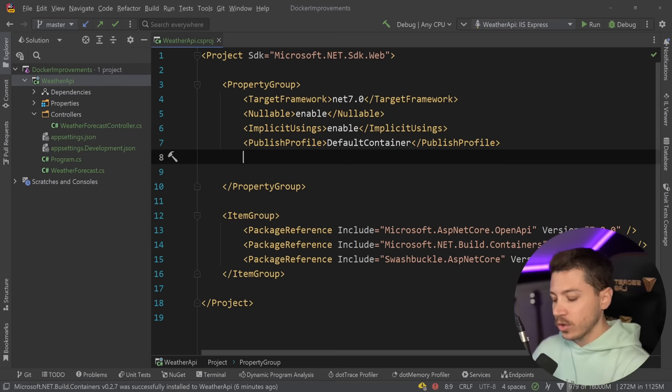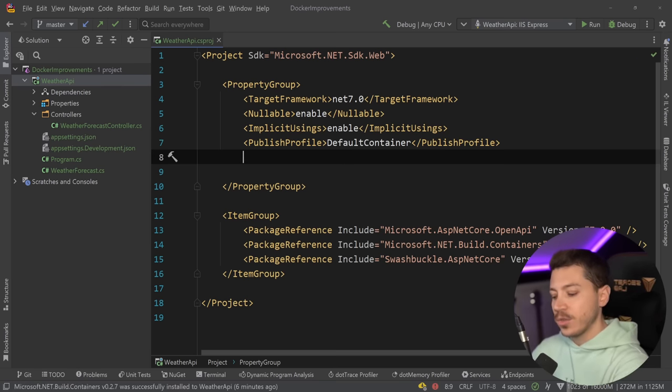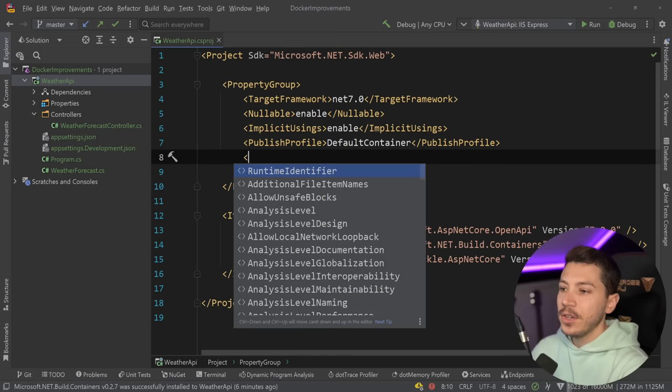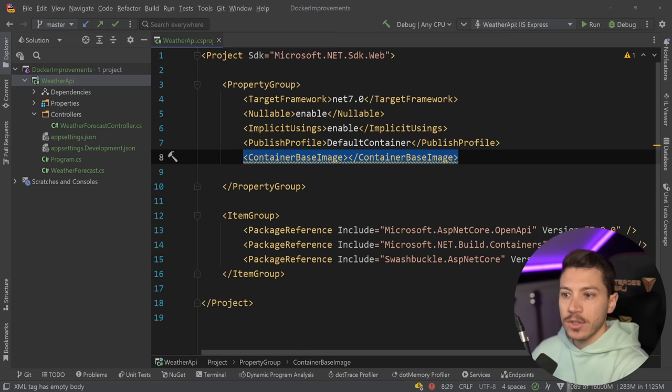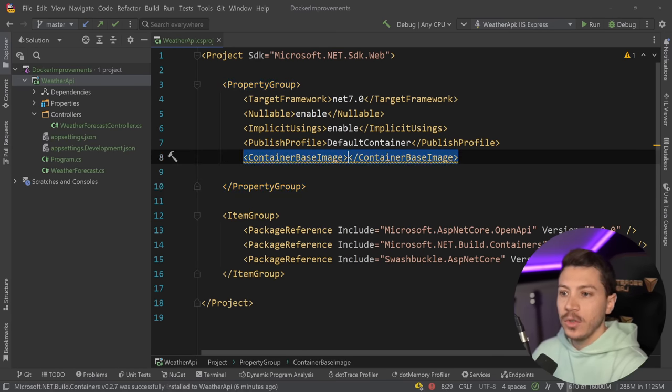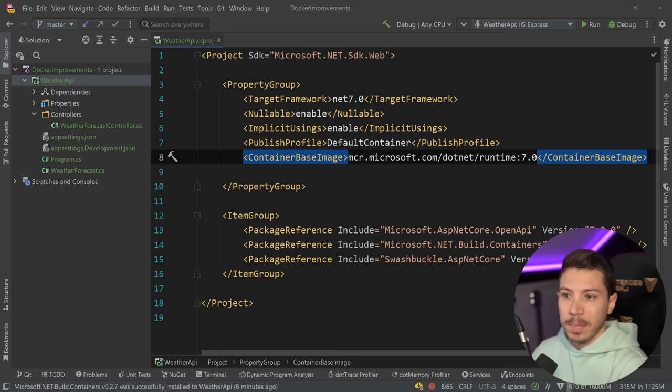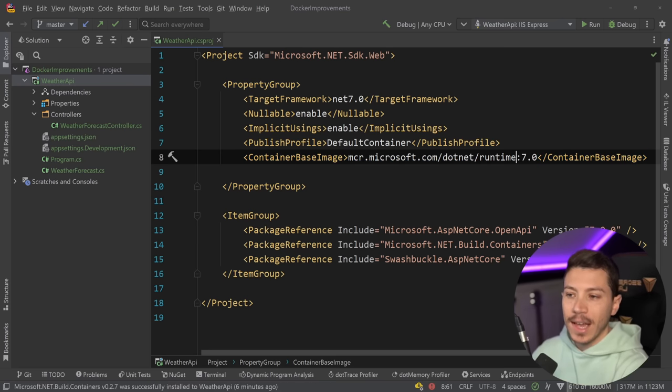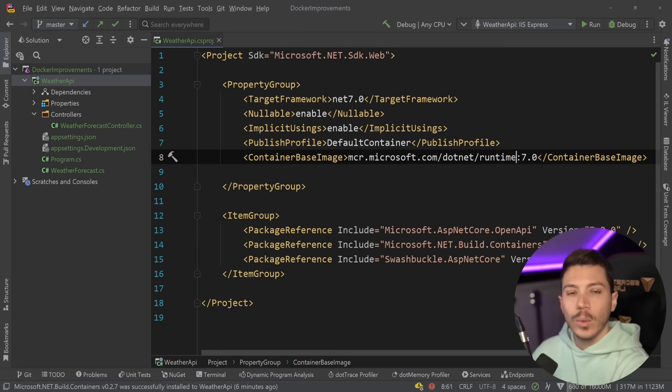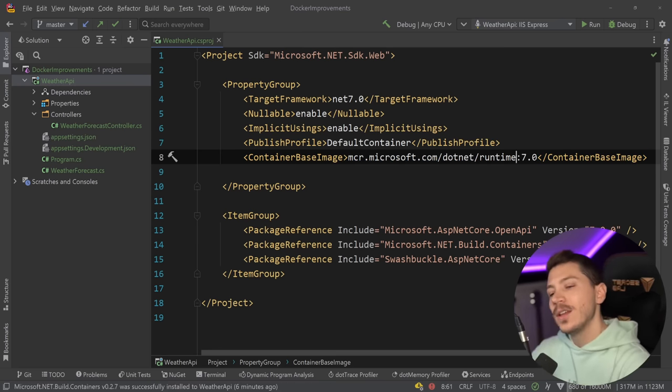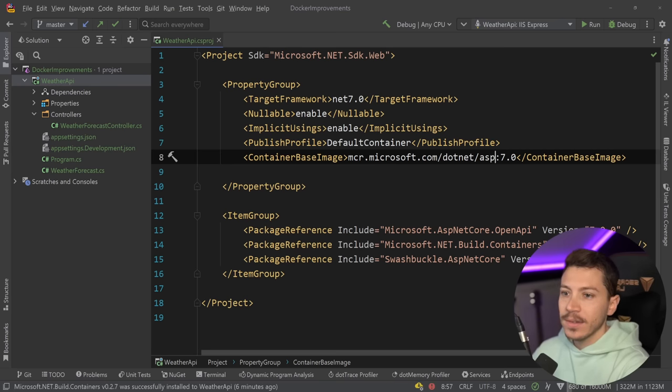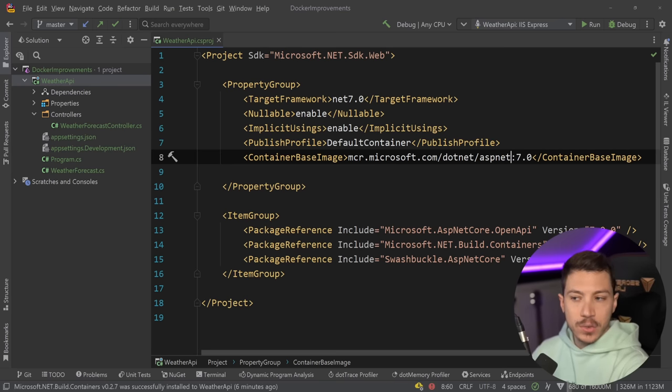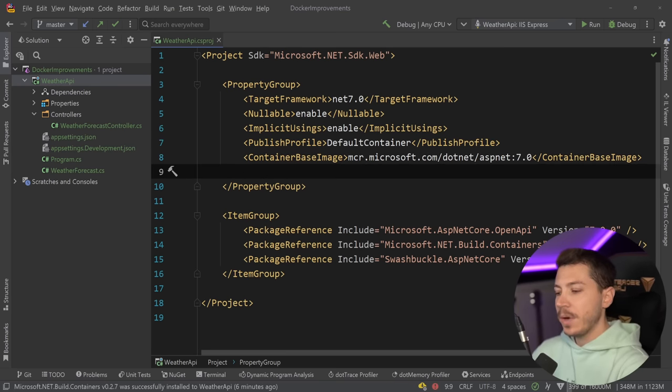For example, if you wanted a different container image for your application, and that refers to the runtime, then you can use the new ContainerBaseImage parameter here. Let's say if I want to use the runtime, all I need to say is just pass down the runtime and that's it. This new one will now be used. Of course I need aspnet for this to really work, but as you can see I can change it.